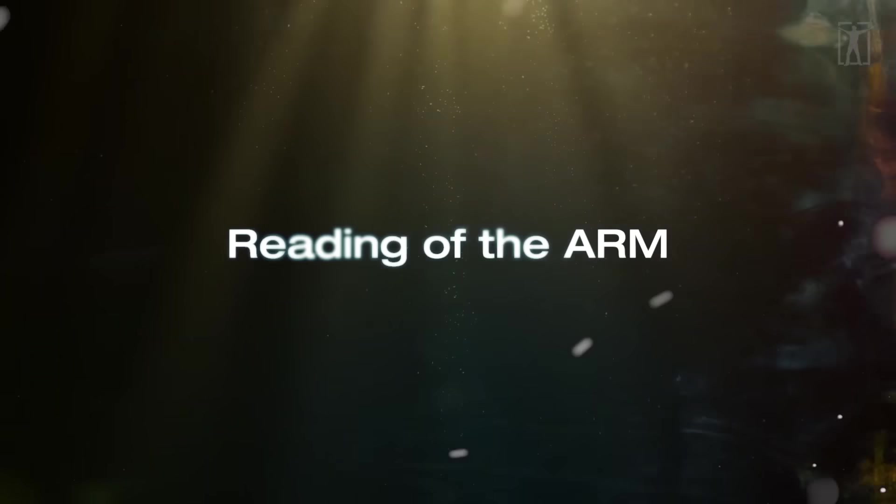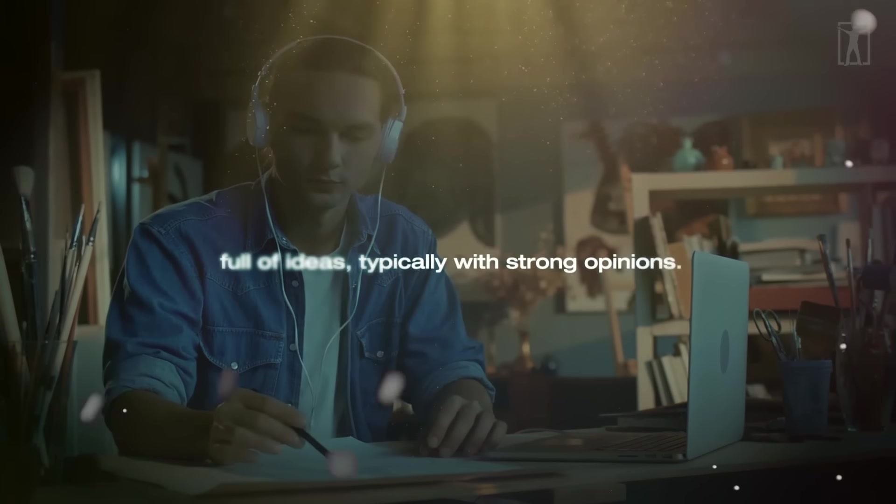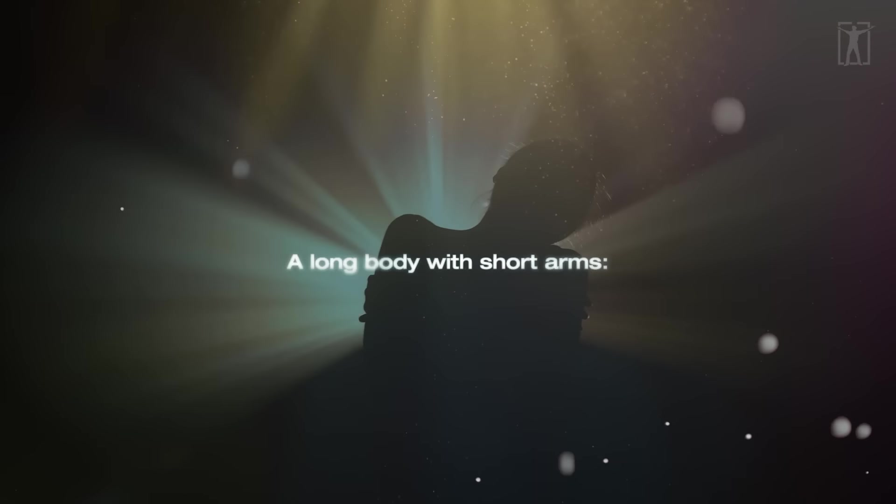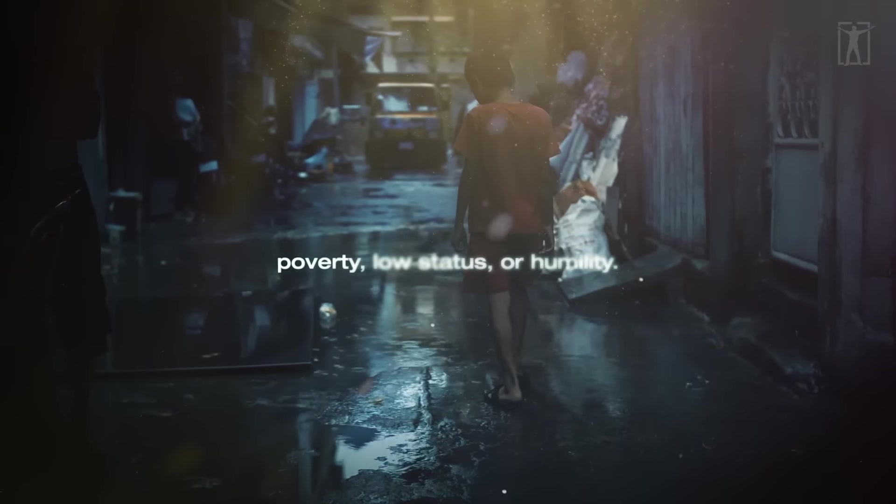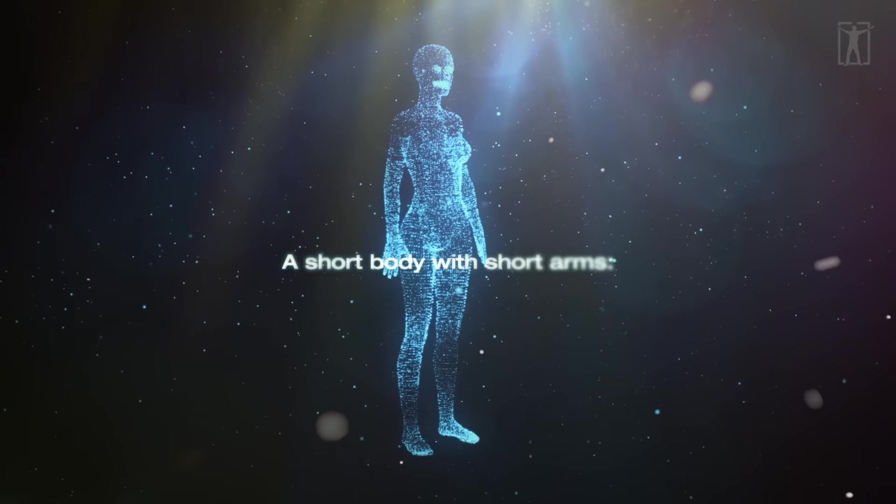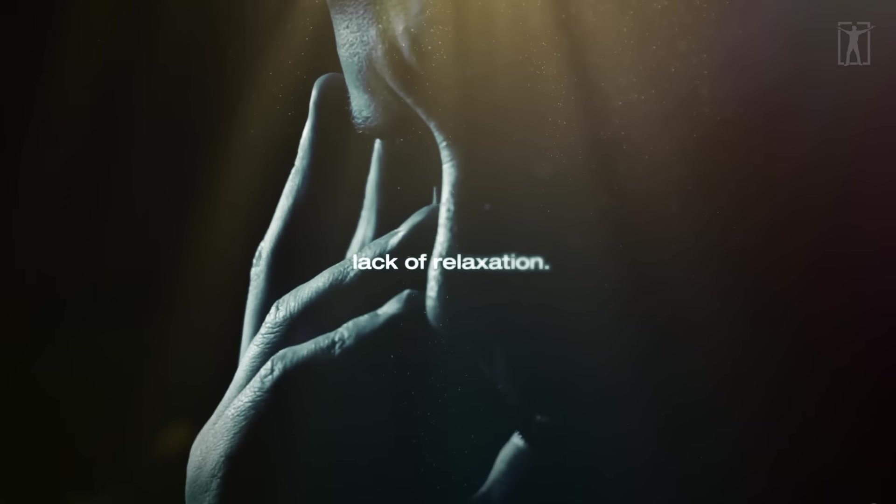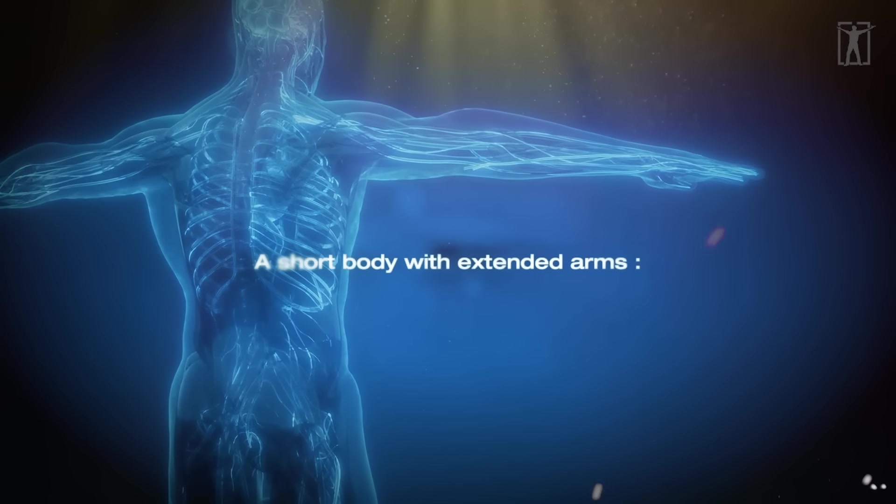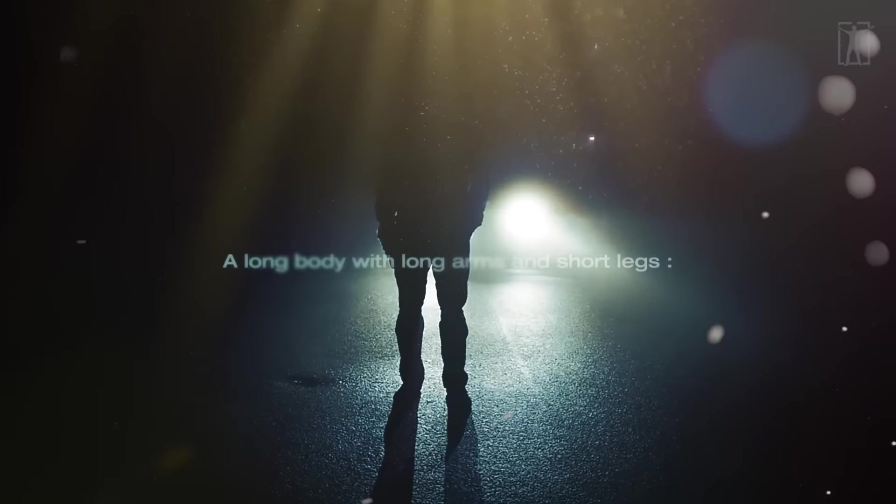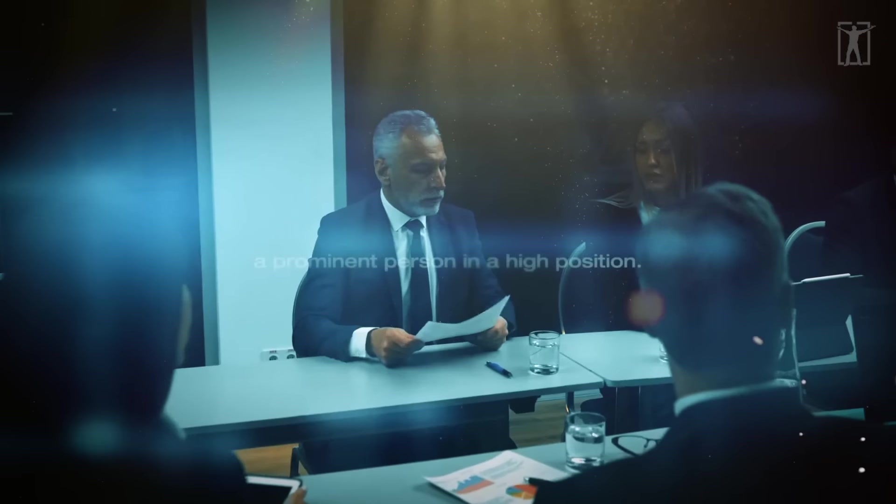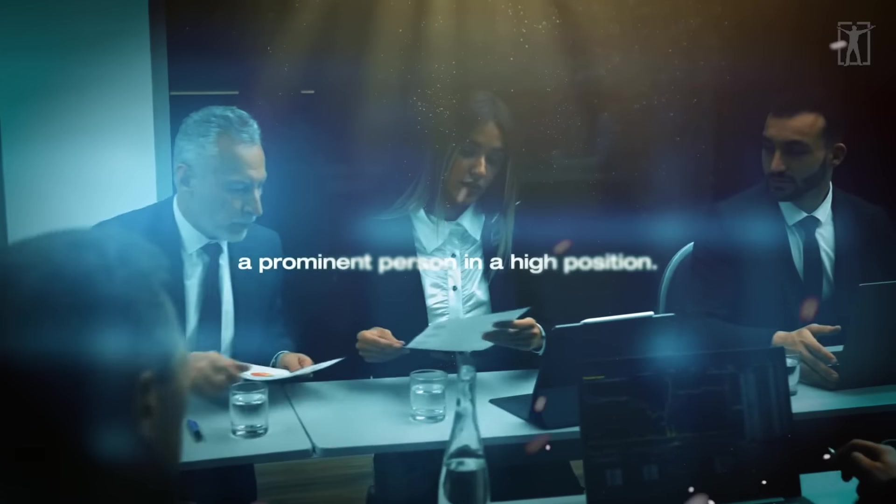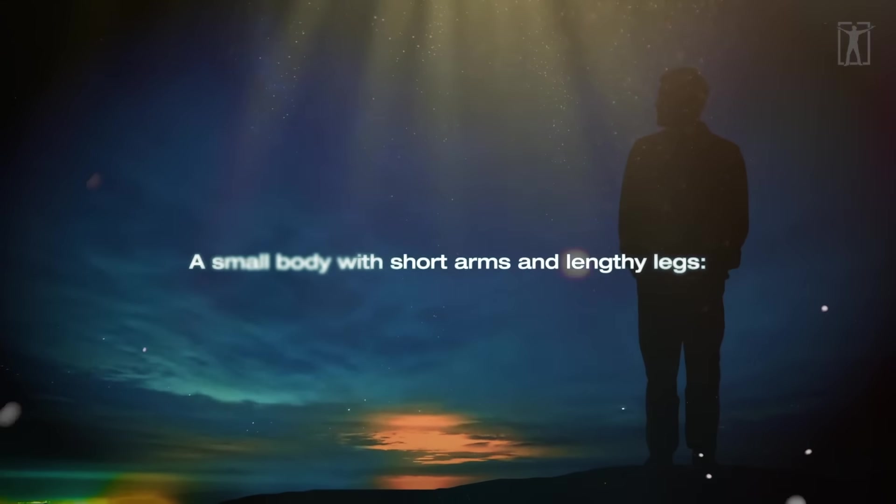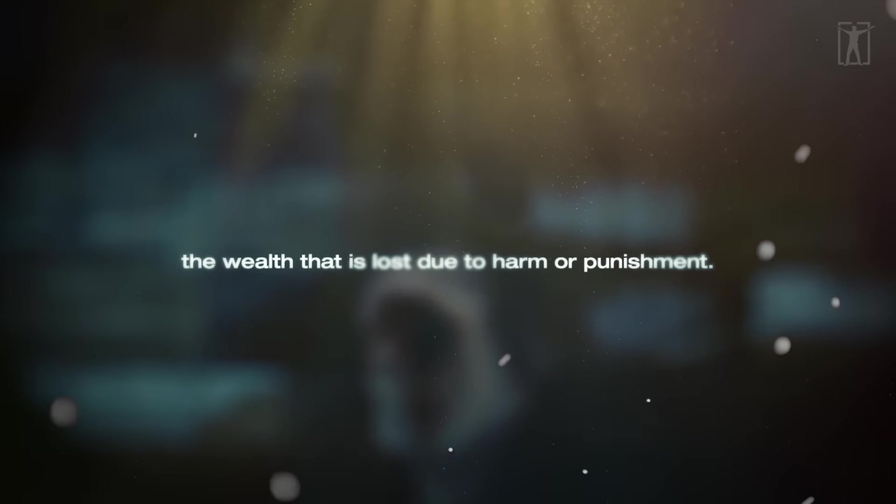A long body with long arms is full of ideas, typically with strong opinions. A long body with short arms denotes poverty, low status, or humility. A short body with short arms demonstrates a lack of relaxation. A short body with extended arms represents success, wealth, and celebrity. A long body with long arms and short legs represents a prominent person in a high position. A small body with short arms and lengthy legs represents wealth that is lost due to harm or punishment.